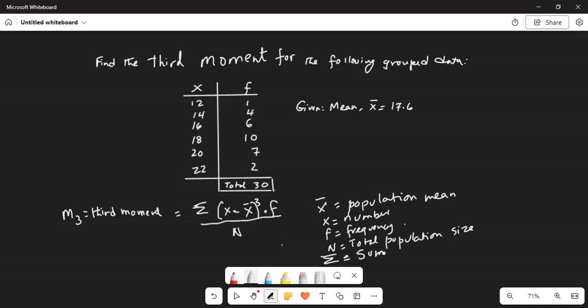So we take the sum of the distance — or deviation — of each number from the mean, cubed, multiplied by its frequency. We find that product for all of the numbers, then add those products and divide by the total population size.